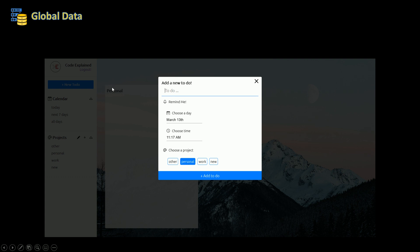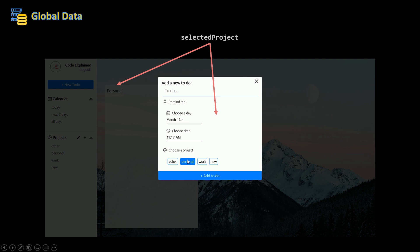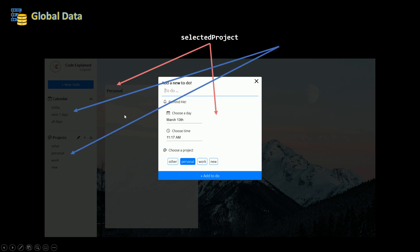Which means that my to-dos component and my add new to-do component are both using the same variable — it's going to be called selectedProject. And also when I click on an item in my calendar, today, next seven days, or all days, it's going to change the selected project to the one I clicked on.